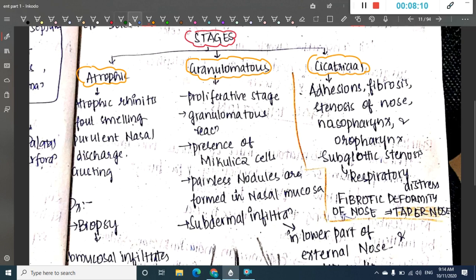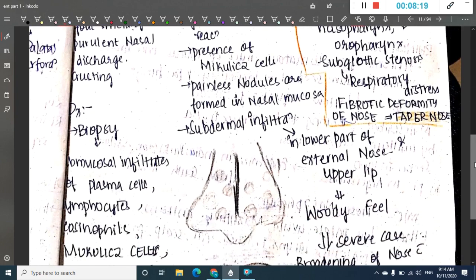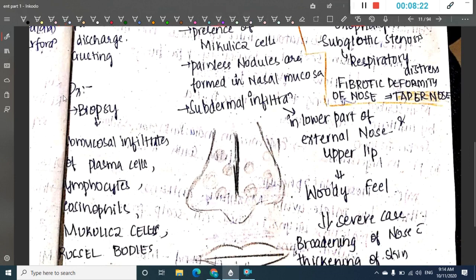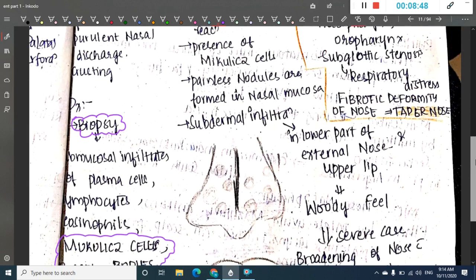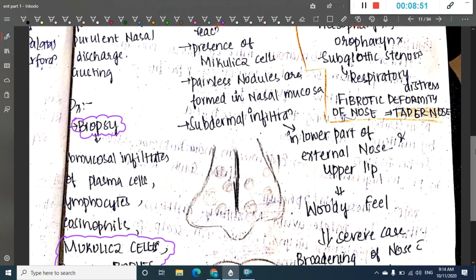In the atrophic stage, it is similar to atrophic rhinitis, causing foul-smelling purulent nasal discharge with crusting. On biopsy, you see Mikulicz cells and Russell's bodies, along with mucosal infiltrates of plasma cells, lymphocytes, and eosinophils.